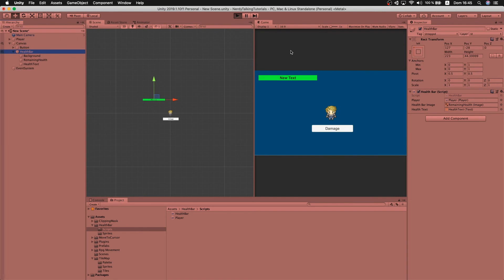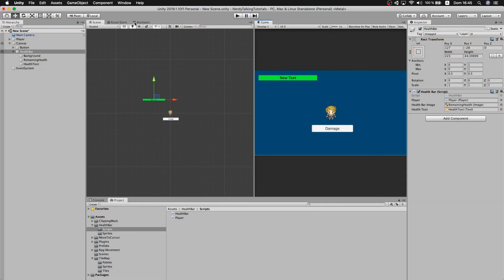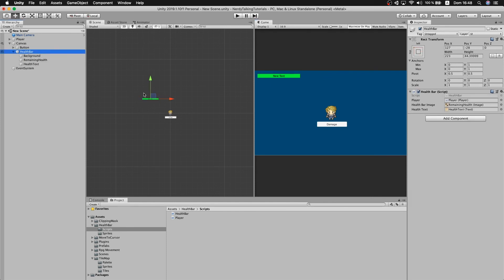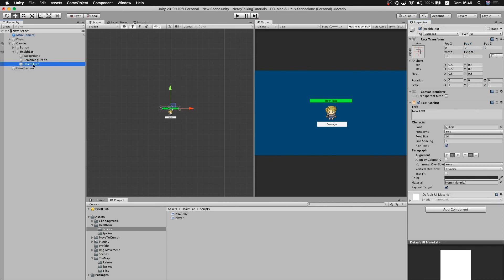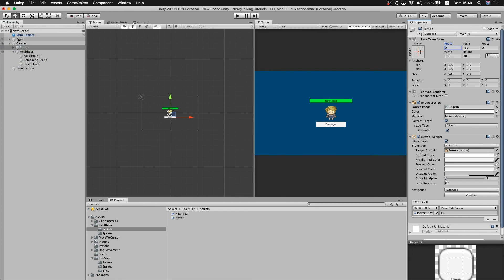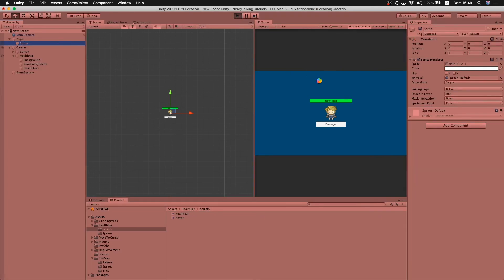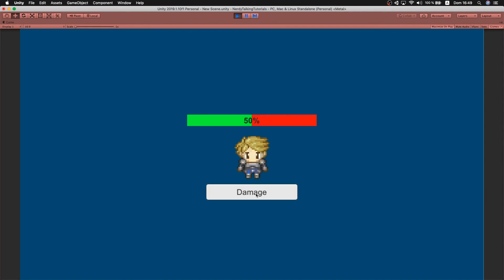If we hit play now we can see the text is displaying the current health, and whenever we take damage it is also updated along with the health bar. That is basically it. As always, this is a very simple implementation — the idea of this tutorial is to show you one general and easy approach, but you can try your own twist: change the image, change the way it fills. There are tons of ways of representing health, so be original, play around, and try to come up with something new. If you have any questions or anything you think I didn't cover enough, let me know in the comments. Remember to subscribe to the channel if you enjoy the content, and see you next week, bye bye.